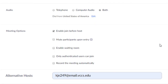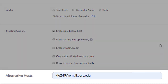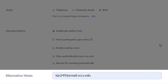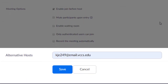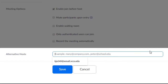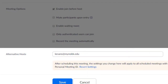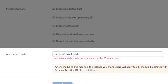To set an alternative host, enter their email address in the following field. Note: you must enter their @email.vccs.edu email address. Our @reynolds.edu addresses will not work, and if you try to submit, you will receive a message saying it is not associated with a Zoom account.